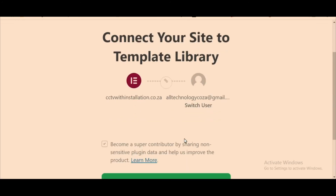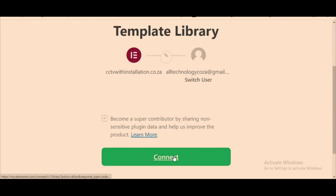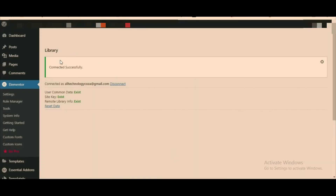Click connect — it's connected successfully. This is how you connect to the Elementor library that will allow you to export free templates from Elementor. I hope this video will help someone who is in need.